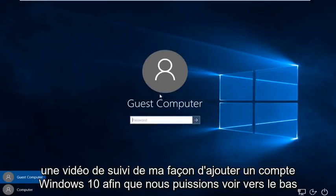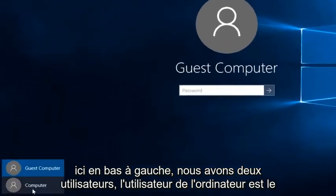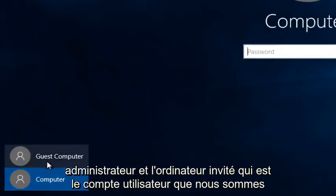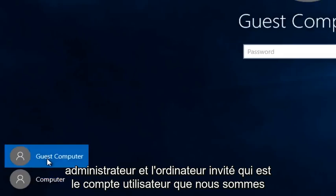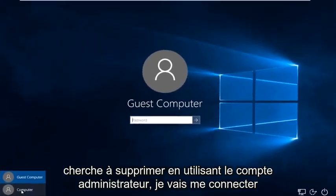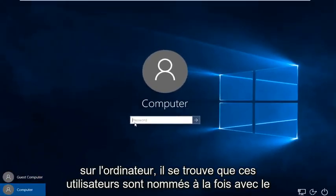This is a follow-up video to my how to add a Windows 10 account. We can see down here at the bottom left we have two users. The computer user is the administrator and the guest computer — that is the user account we are looking to delete. Using the administrator account, I'm going to log on to the computer.